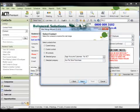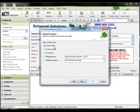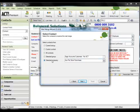Step three of this amazingly simple step by step wizard asks you who you want to send the merge to. So you can choose the current lookup, just the current contact, all contacts in the database, a group of selected individuals, or all the contacts at a particular company.